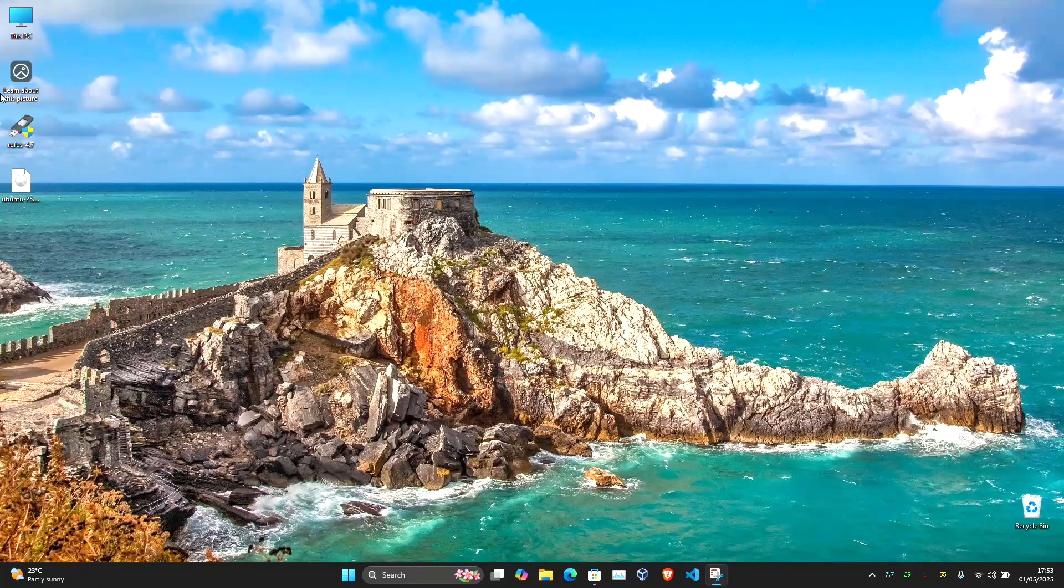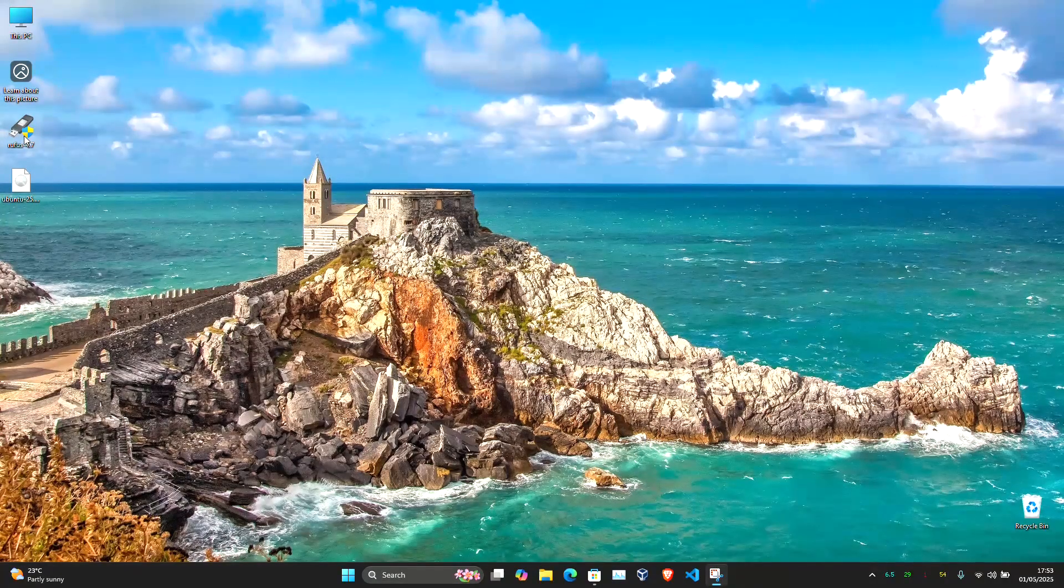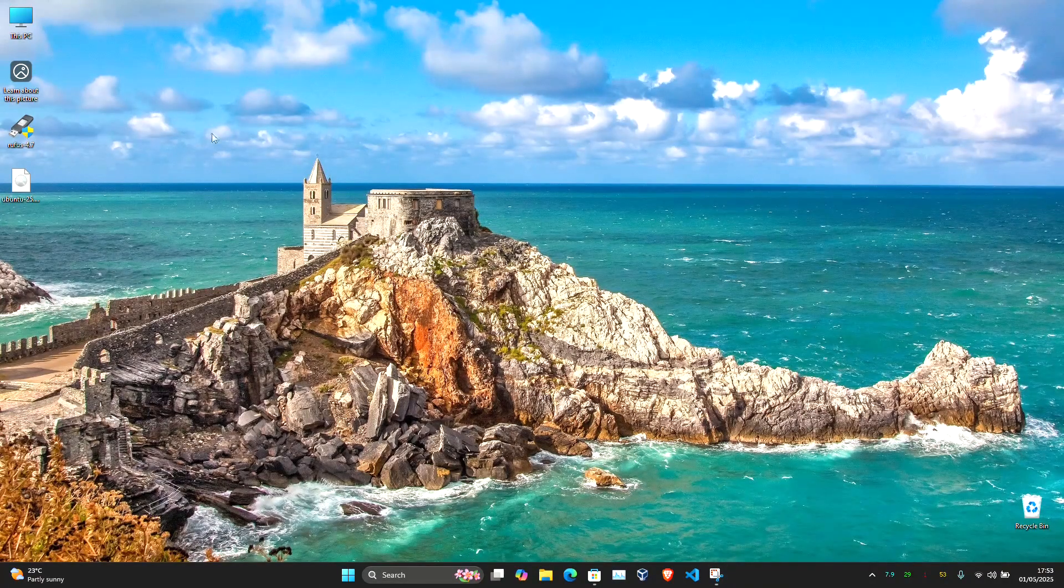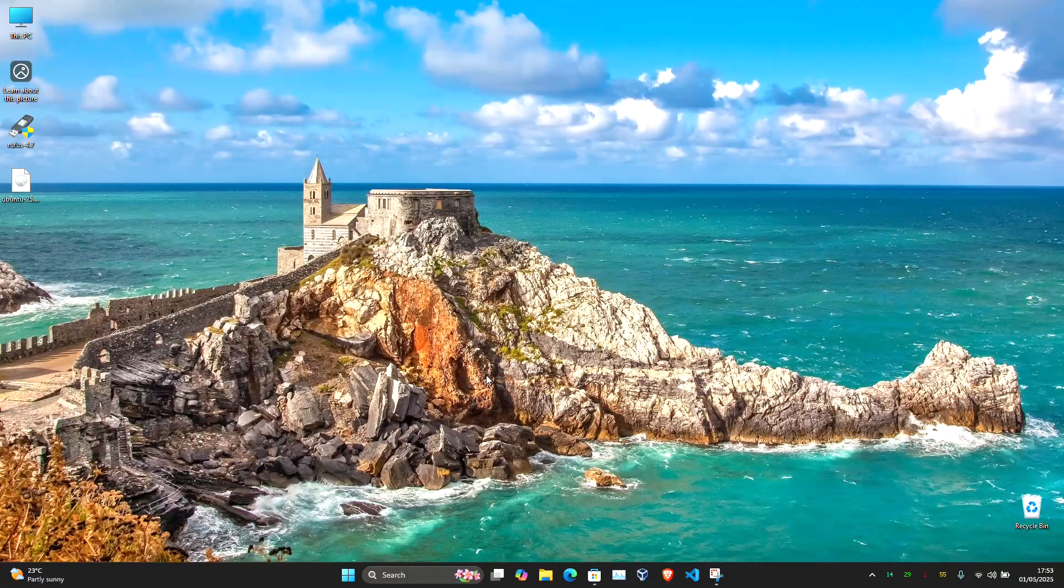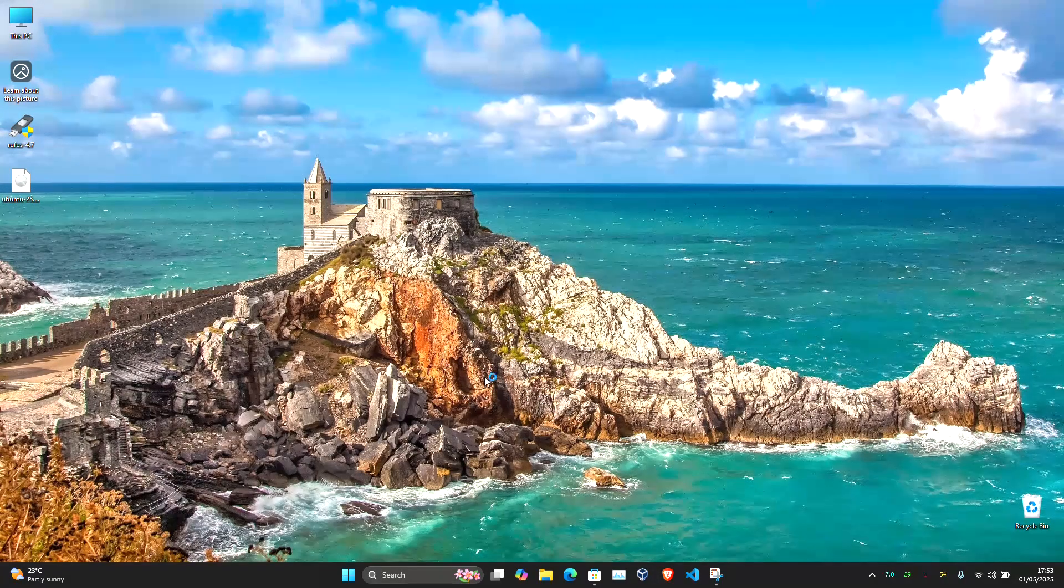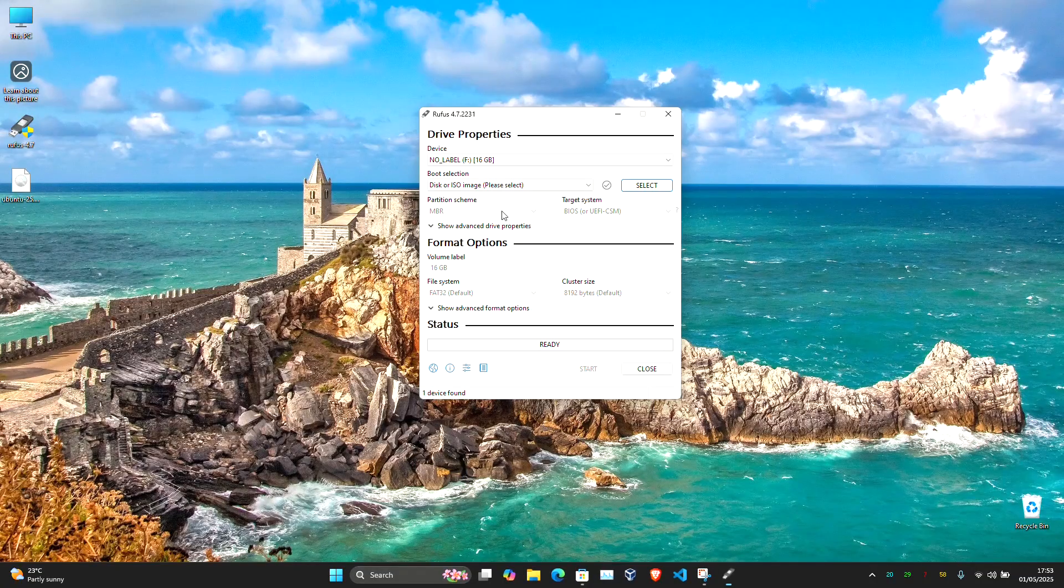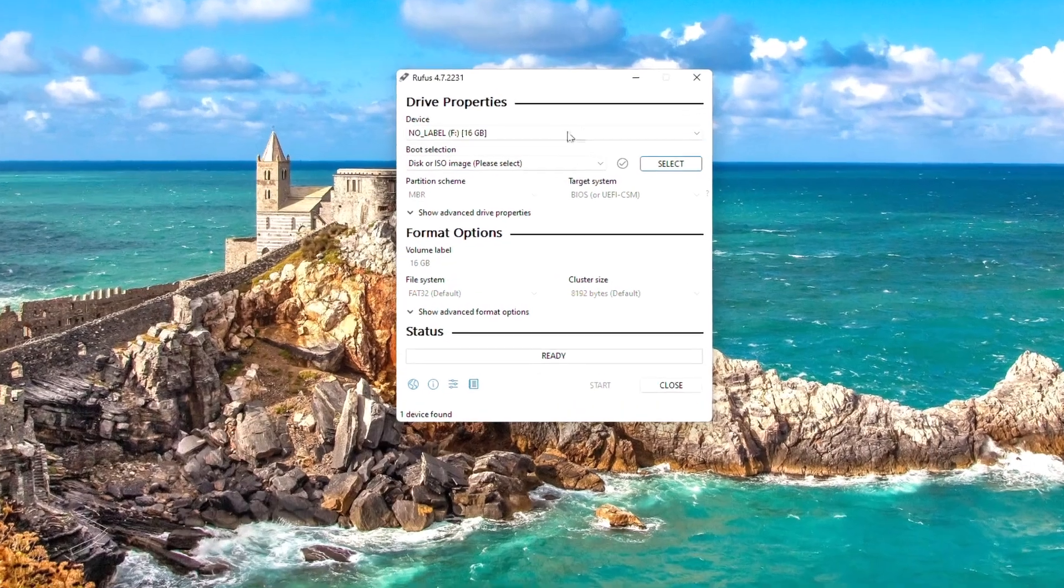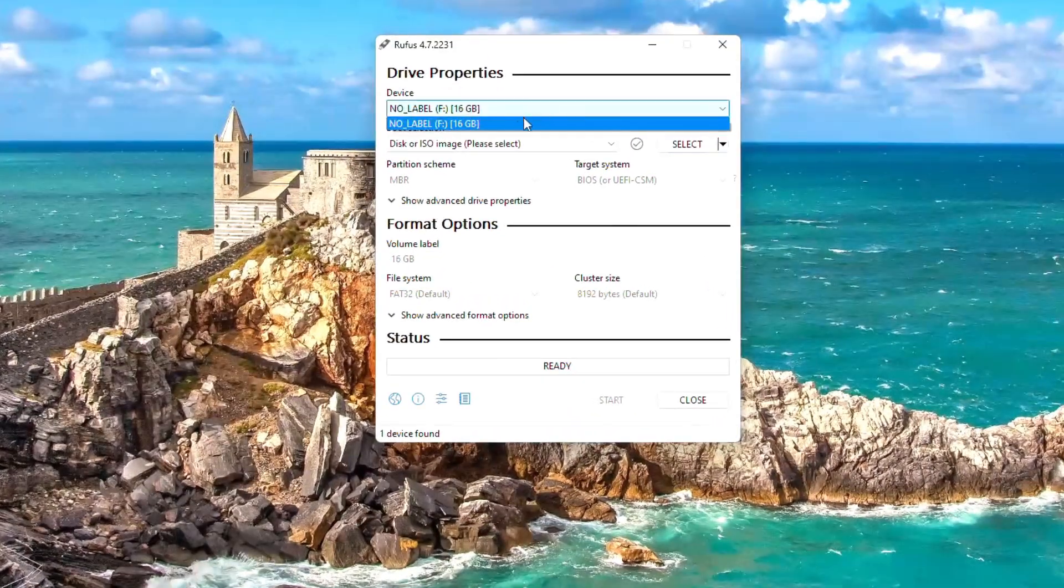After the downloads are complete, plug in your USB drive and open Rufus. Note that flashing the USB deletes all the data currently on your USB drive, so if there's anything important, please back it up before.